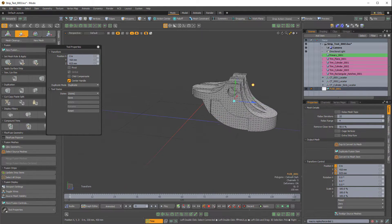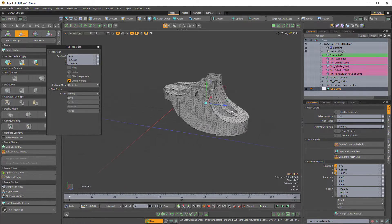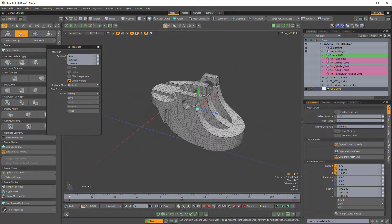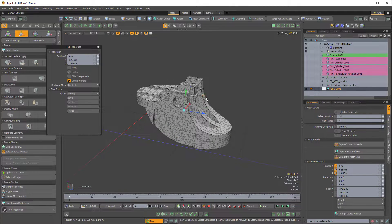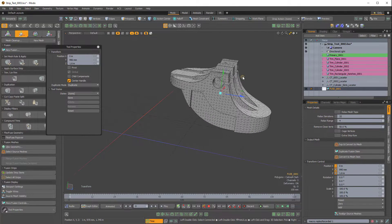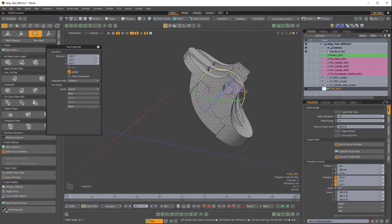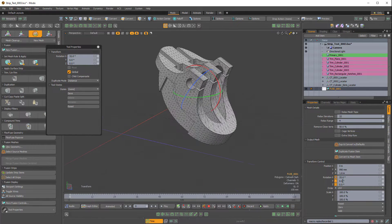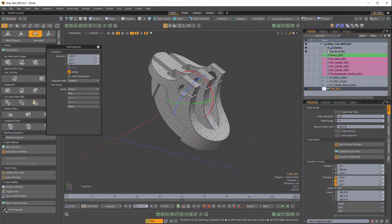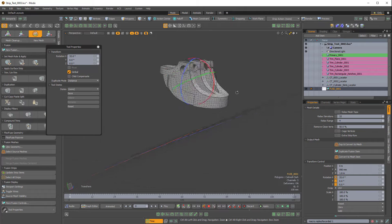So if I press 5 to go into items mode and then press W for move and I start to move the fusion item, you can see that the position values change. So I can even rotate this a little bit like so, and that gives us some rotation values in the X.